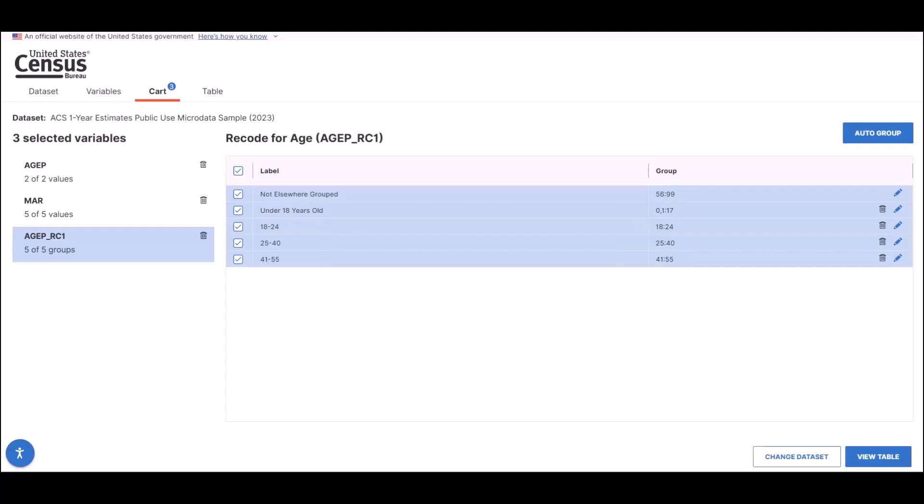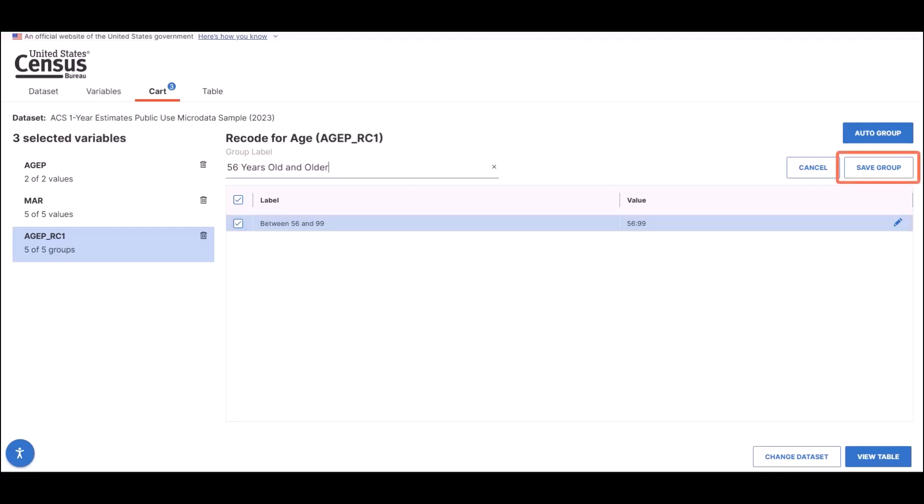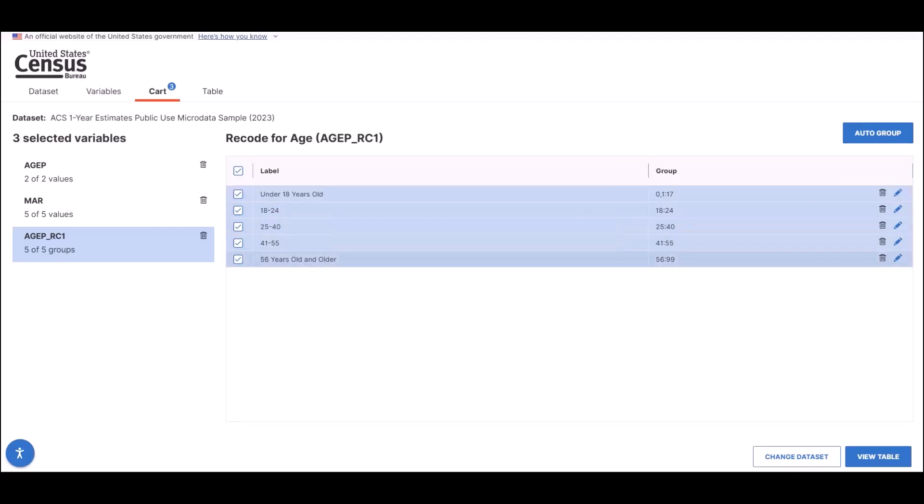For our final group, change the group label to 56 years old and older since we want the rest of the ages included in the original variable. Click on the Save Group button without editing the end range. We've now created the recoded variable name AGEP_RC1.